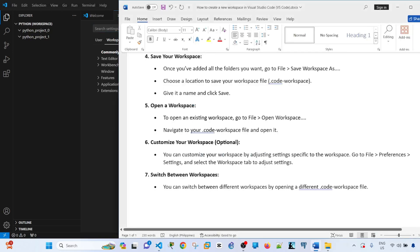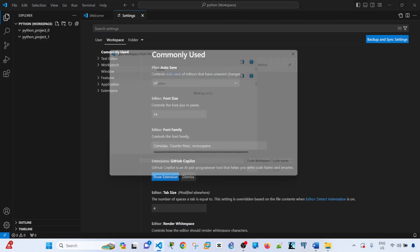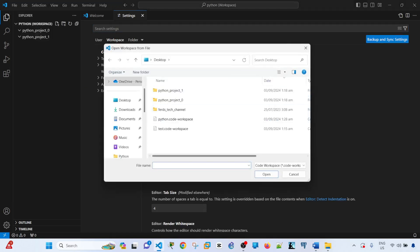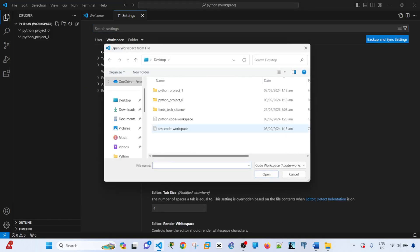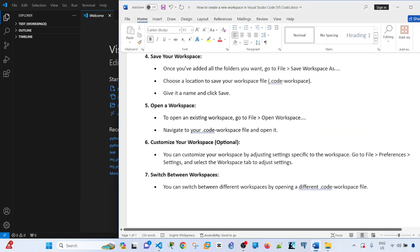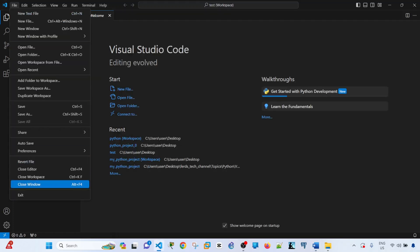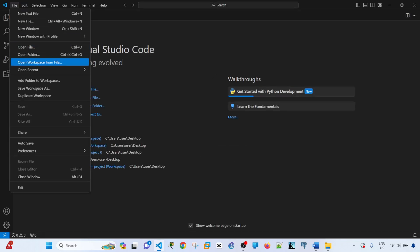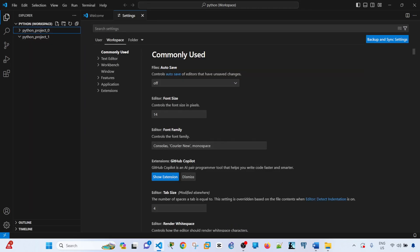You can also switch between workspaces by opening a different .code-workspace file. So open workspace from files. It looks like this one is a code workspace, it's called a task workspace. You don't have to close your current workspace, you just have to open the other workspace. And you can close it. Let me open the original workspace that we created, just this one.